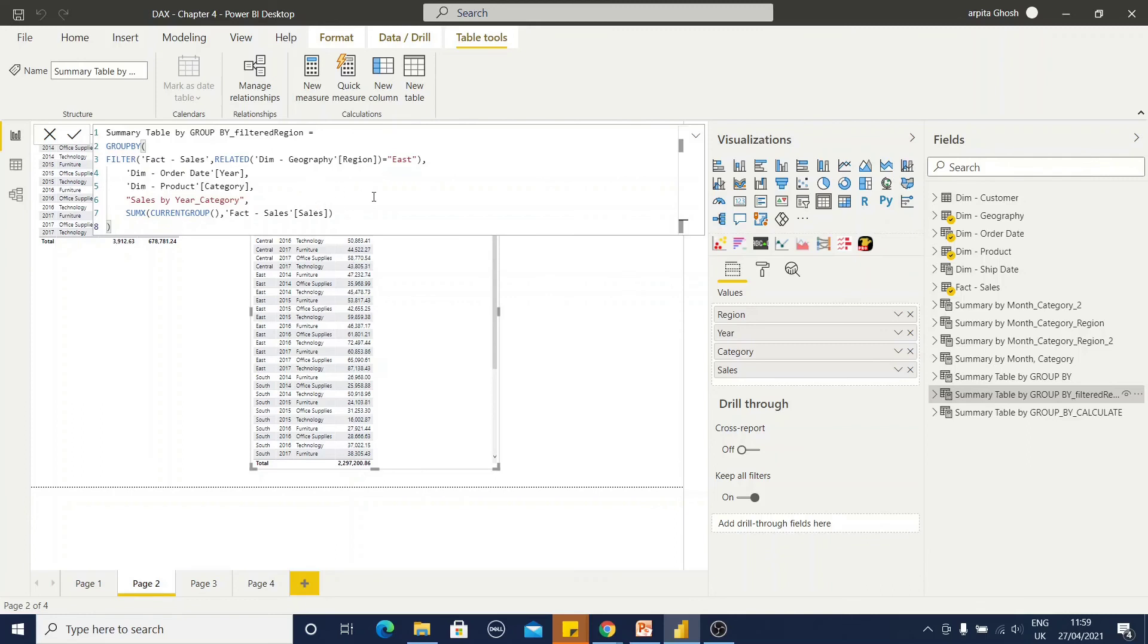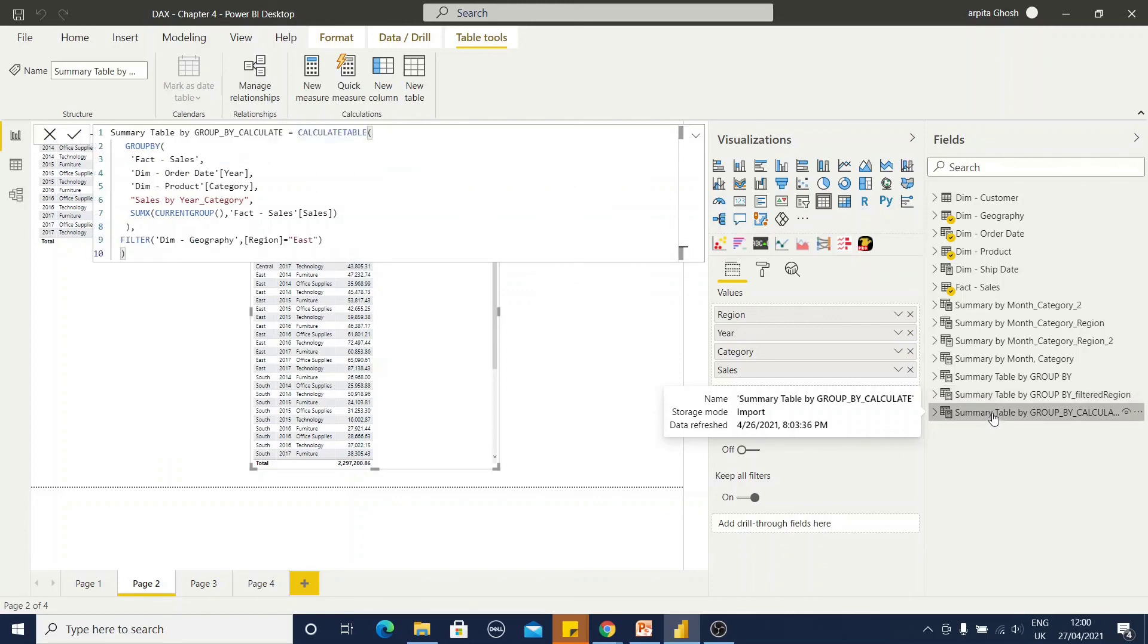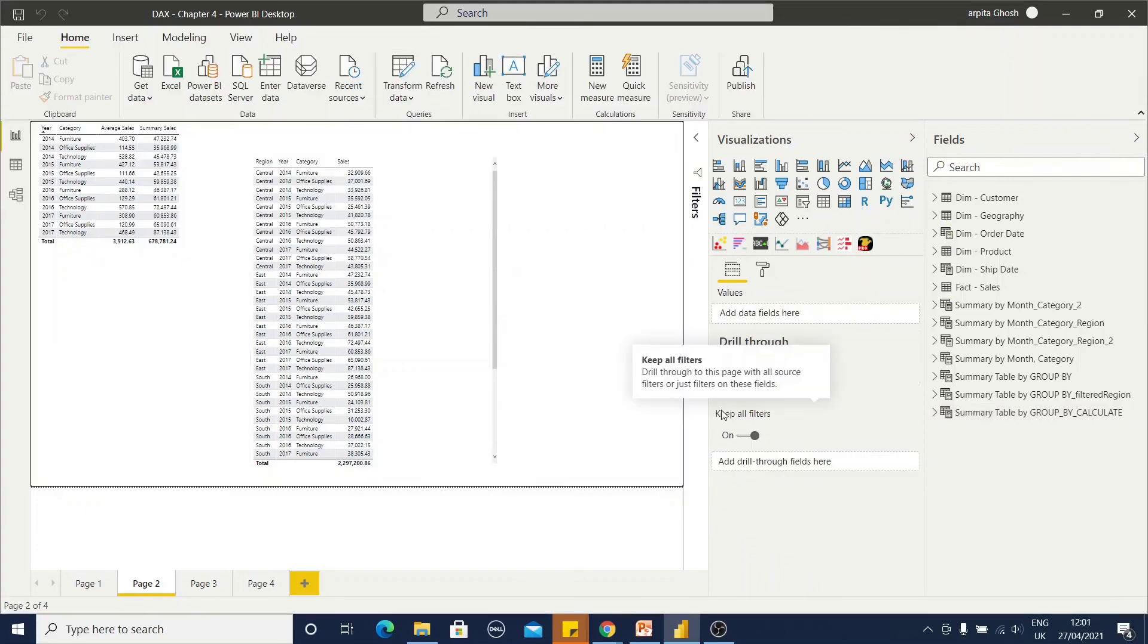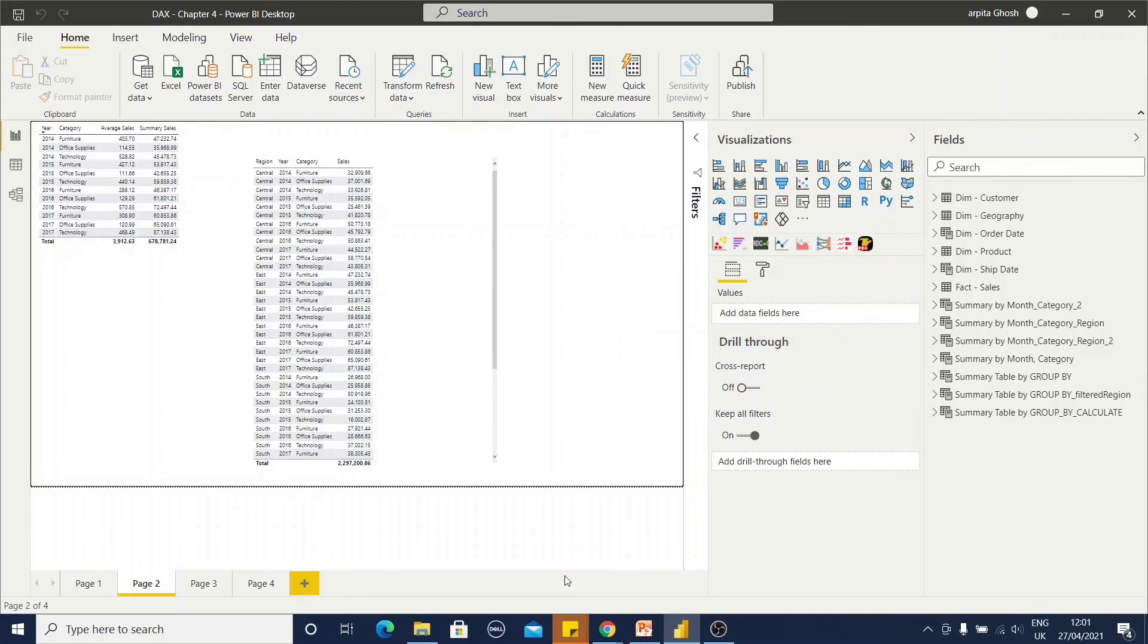Now, if I am going to use one calculate table function within that, this group by function, how will it look like? It will look like this. Calculate table, group by and the other field, where filter condition is at the end of this function. So, why I am using the calculate table? The approach, the results are same. There is a difference between the performance.